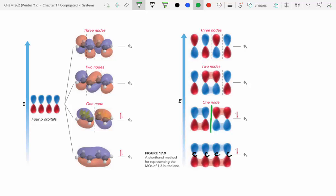Going up one more energy level, instead of one node we have two nodes. We can see double bond-like character existing in this higher-energy conformation. At the highest energy level we add three nodes, and at that point there isn't any pi bond character at all because everything is out of phase. This makes it very energetically unstable, which is why it sits at the top of the energy diagram.